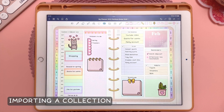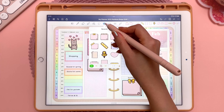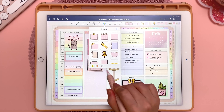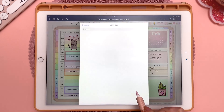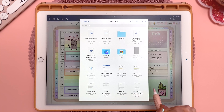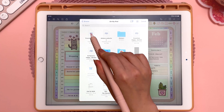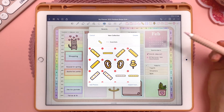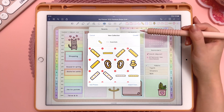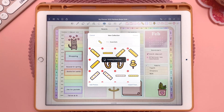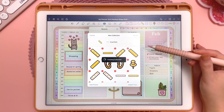Now I'll show you how to import that collection back in. Tap on the Elements tool icon again, scroll all the way, and tap on the plus icon. This time tap on Import From, and then browse to where you saved that collection. I saved it on my iPad, so I'll tap on that. It imports all of the stickers as well as the title. Remember to tap on Create — this might take a couple of minutes depending on how many stickers you have in the collection.